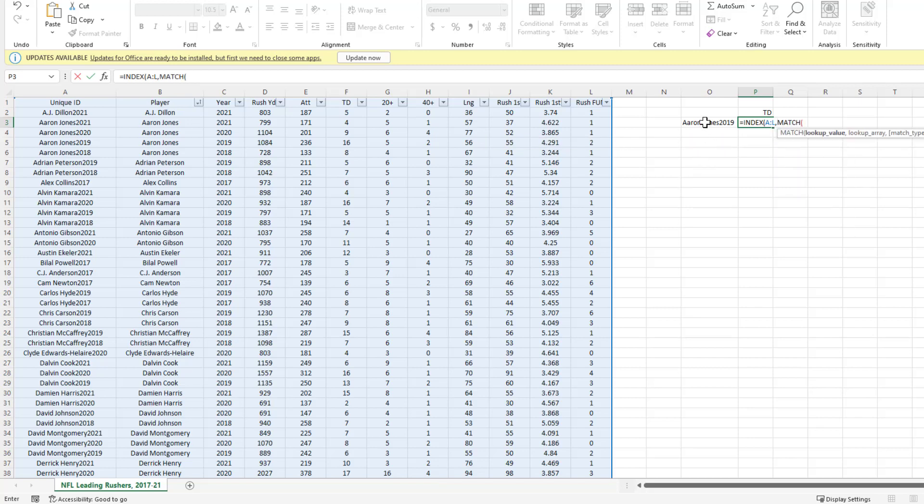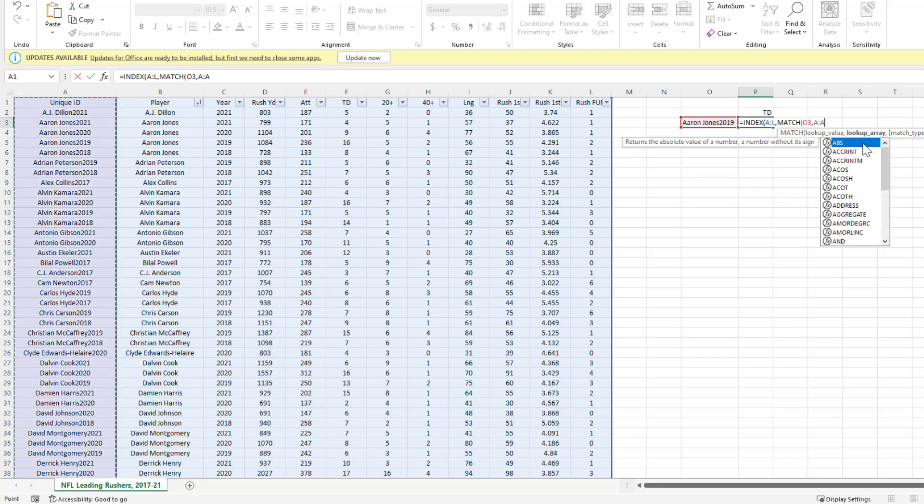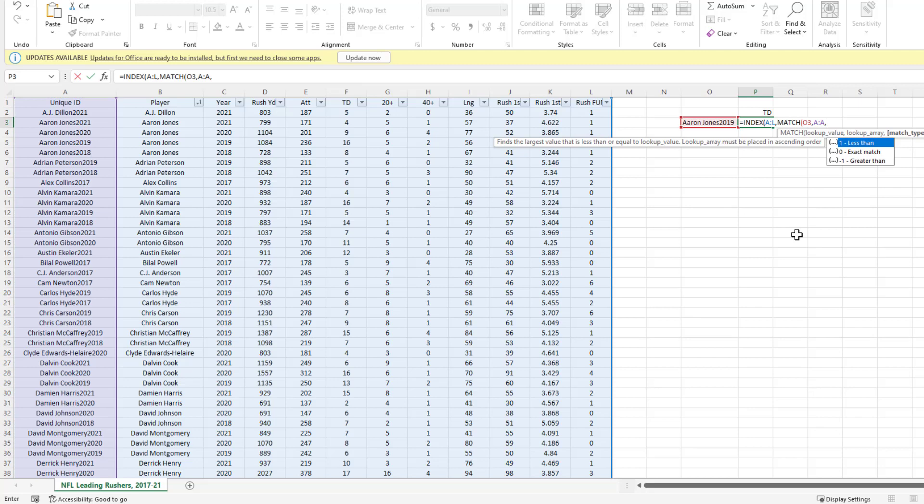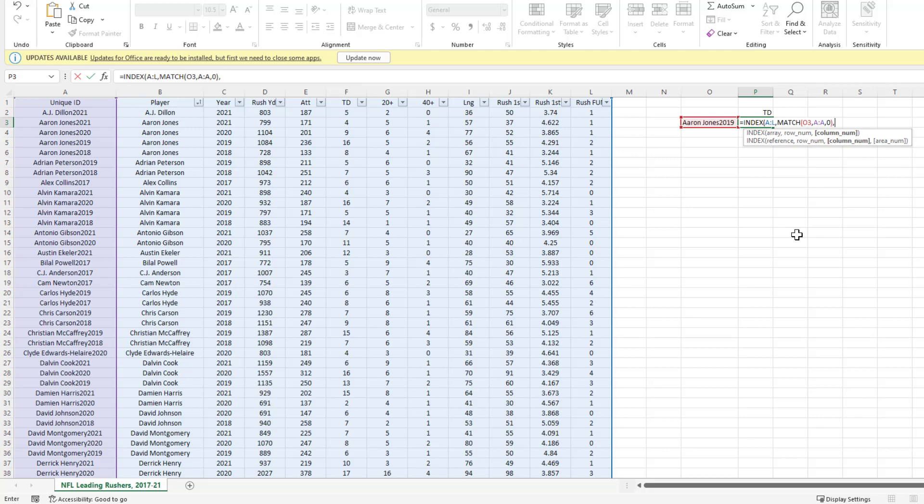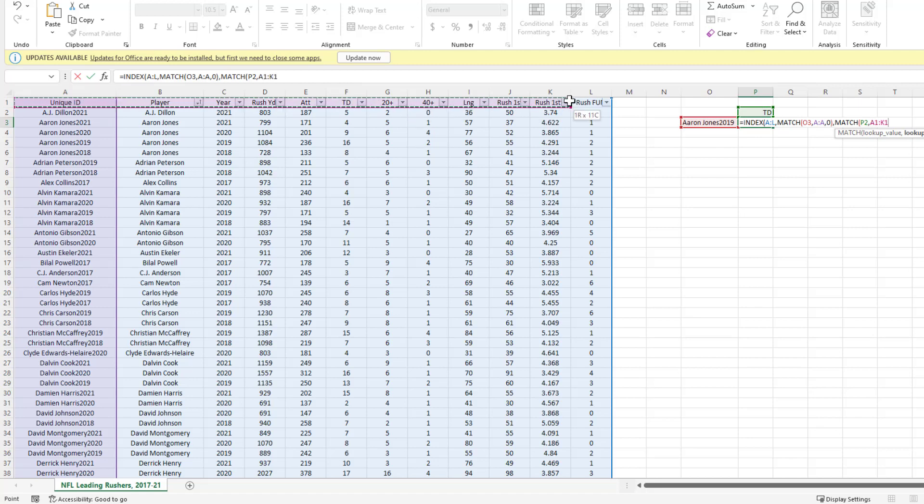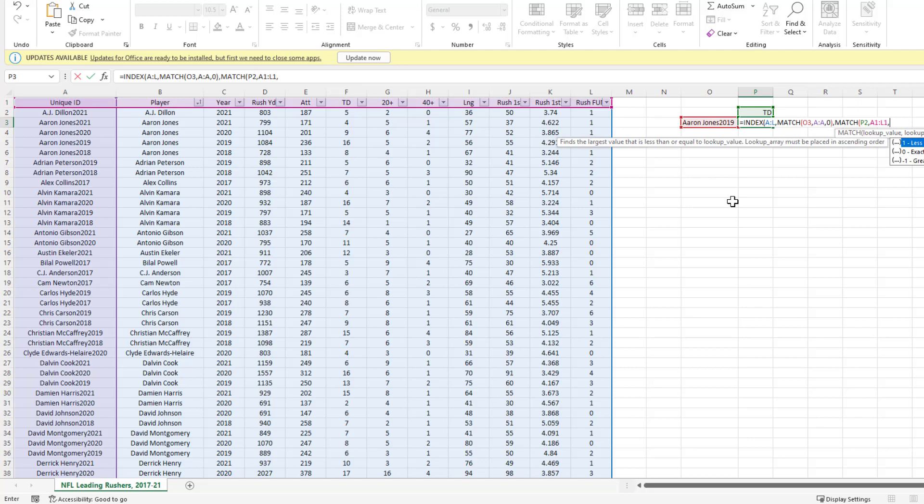The lookup value is our unique identifier in cell O3. Lookup array is where O3 can be found, which is column A. I'm going to do a match type zero for exact match and close parentheses once. Hit comma. Now for column number, we're also going to use a MATCH function. The lookup value is TD for touchdowns. Lookup array is where this can be found, so cells A1 through L1. Hit comma and exact match again, then close parentheses twice and hit Enter.